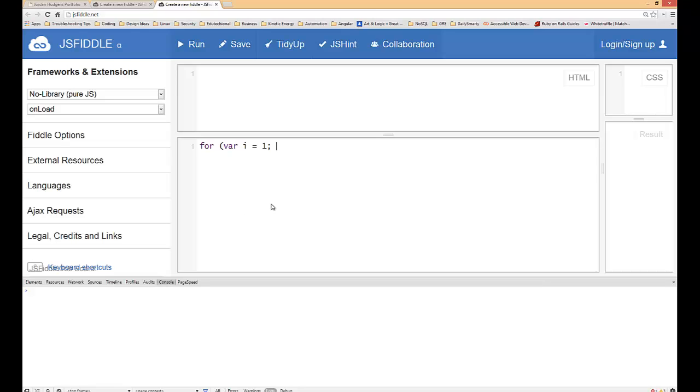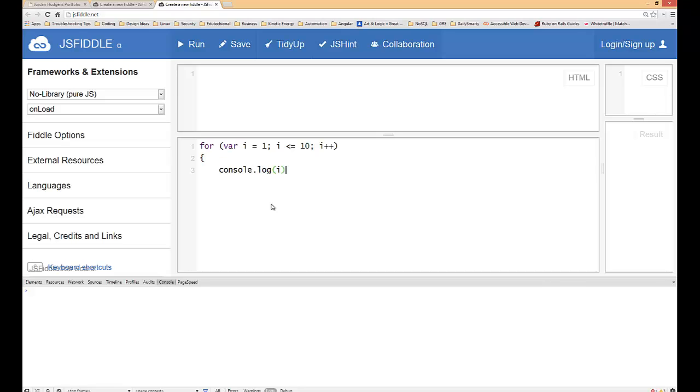Then we'll do i is less than or equal to 10 and a colon again, and then i plus plus in the parentheses, start brackets, and we'll just console log the results of i and then end it.